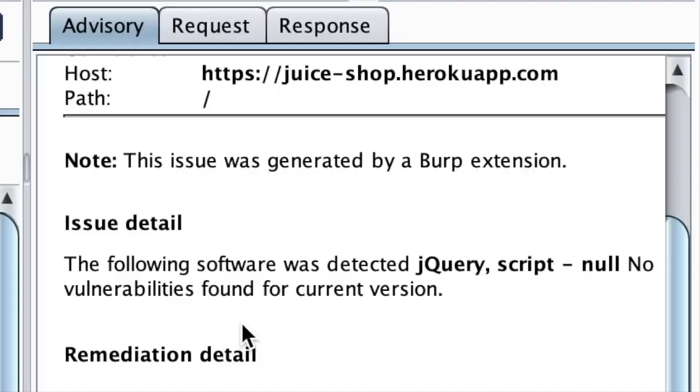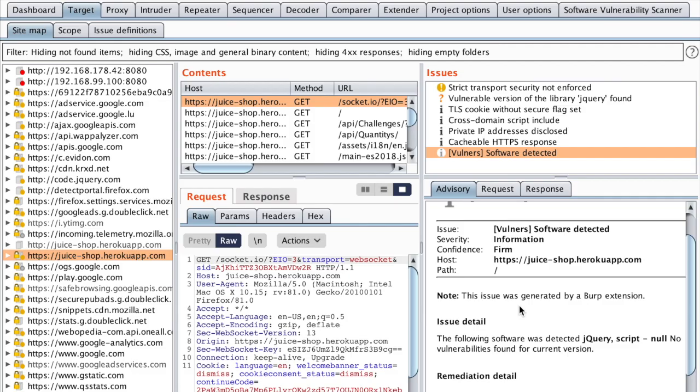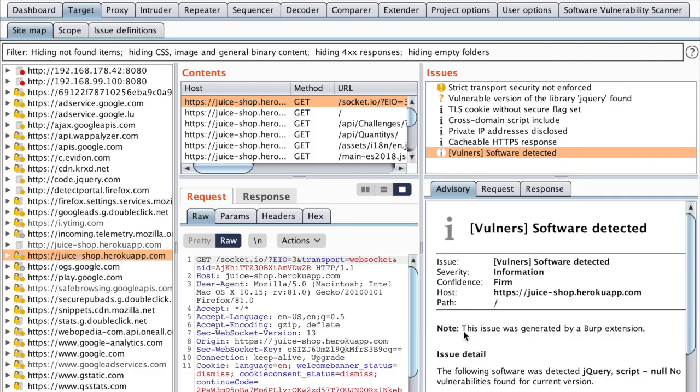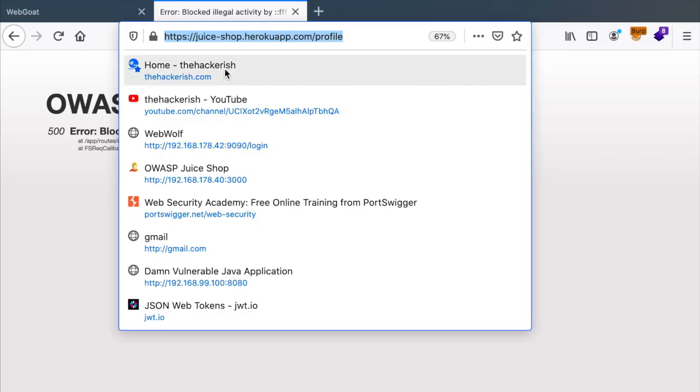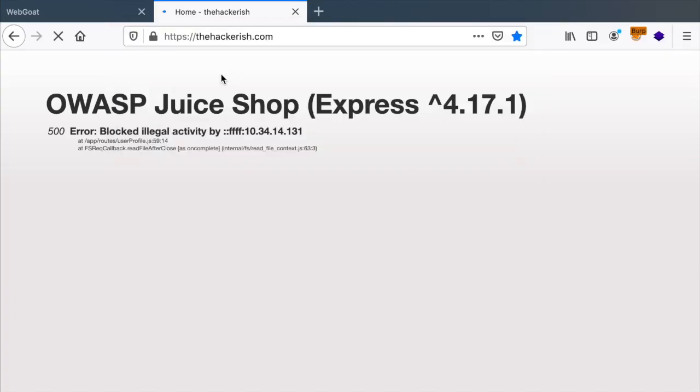we see that we have a script which loads jQuery with this version. And in the advisory, we can see that Vulnerals has detected that jQuery has been imported, but it was unable to detect the version and therefore no issues have been reported. Let's use that against my website.